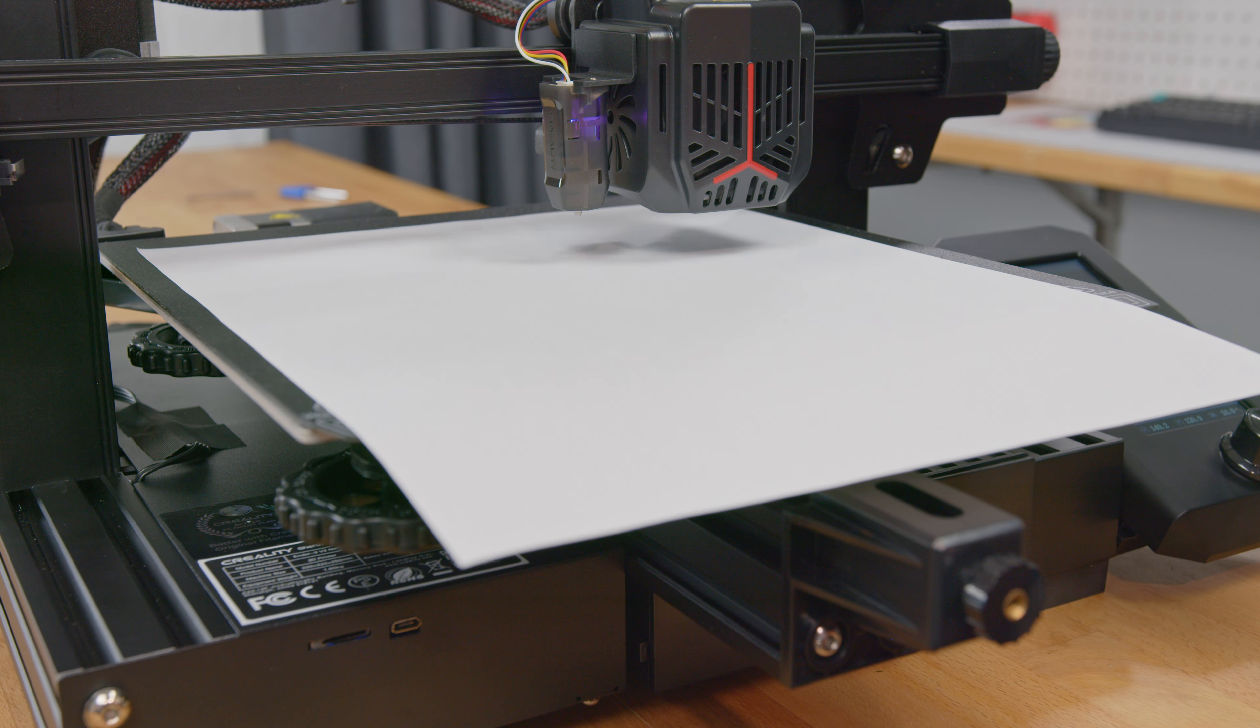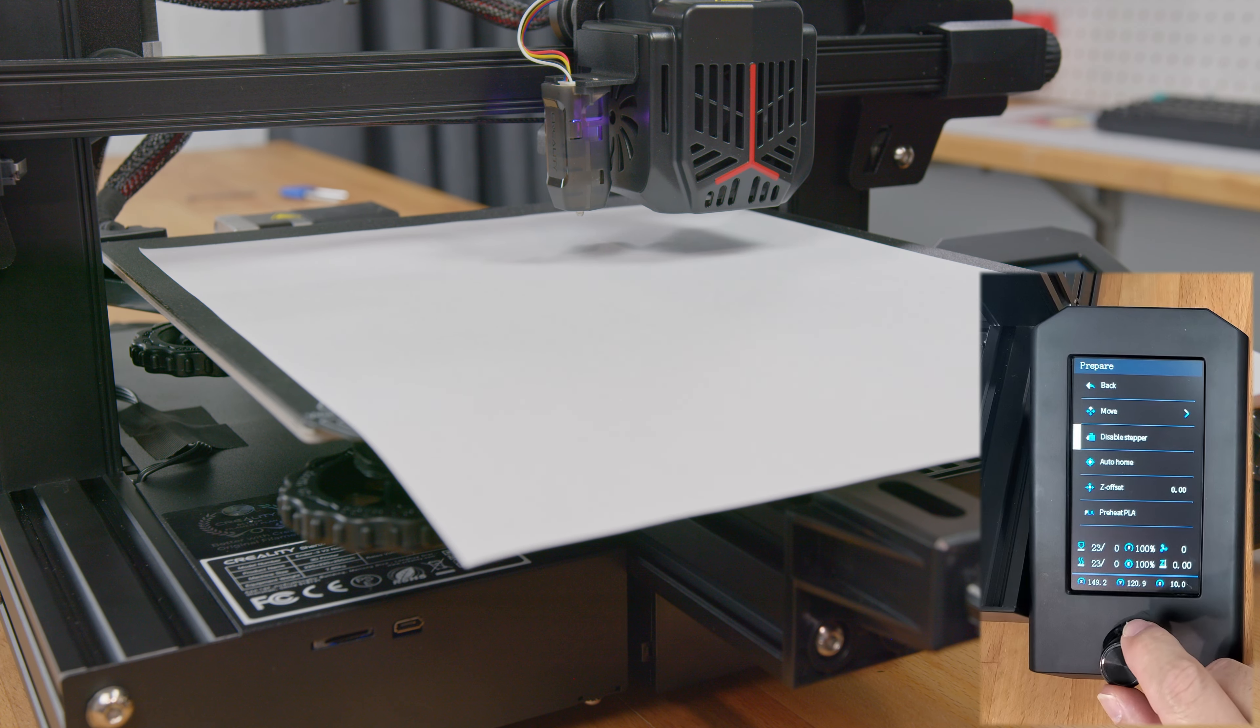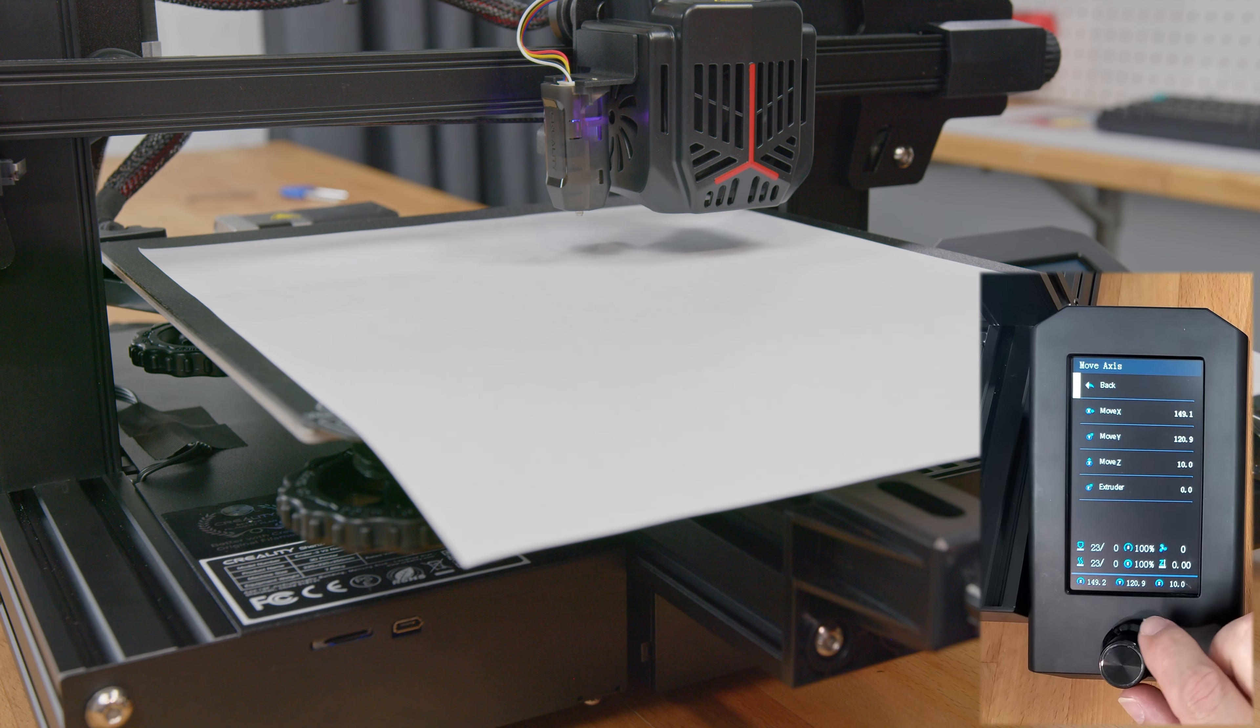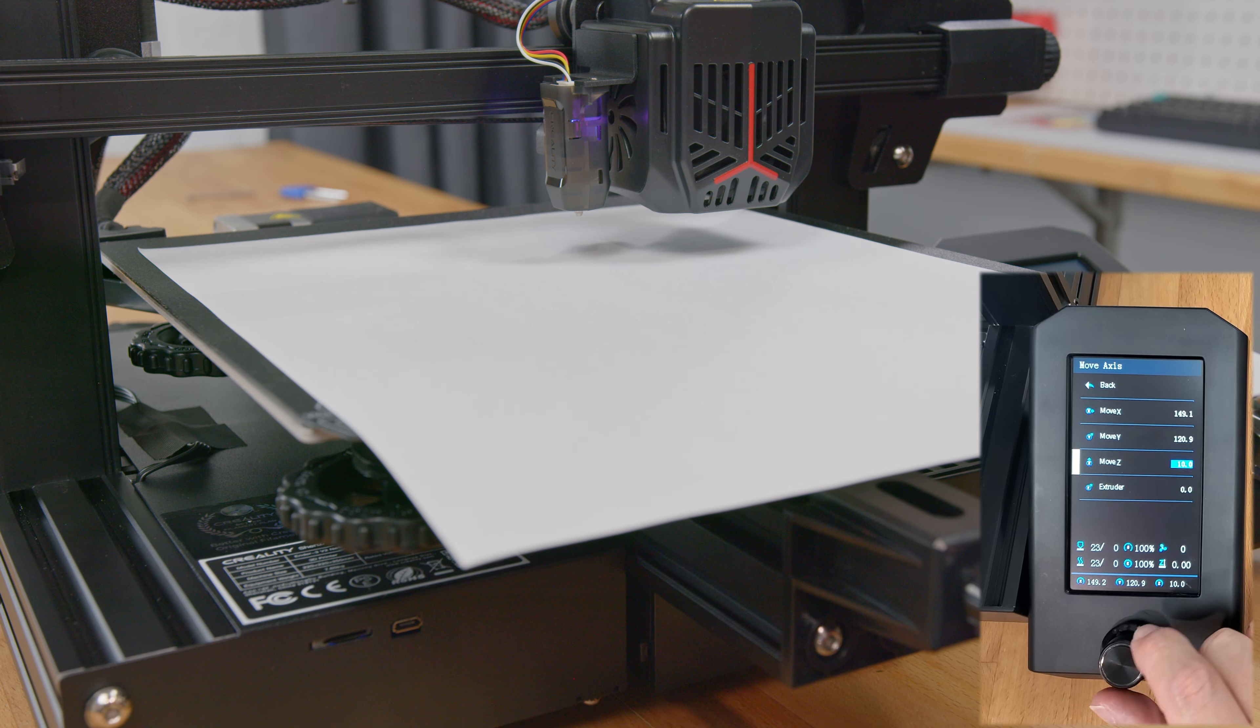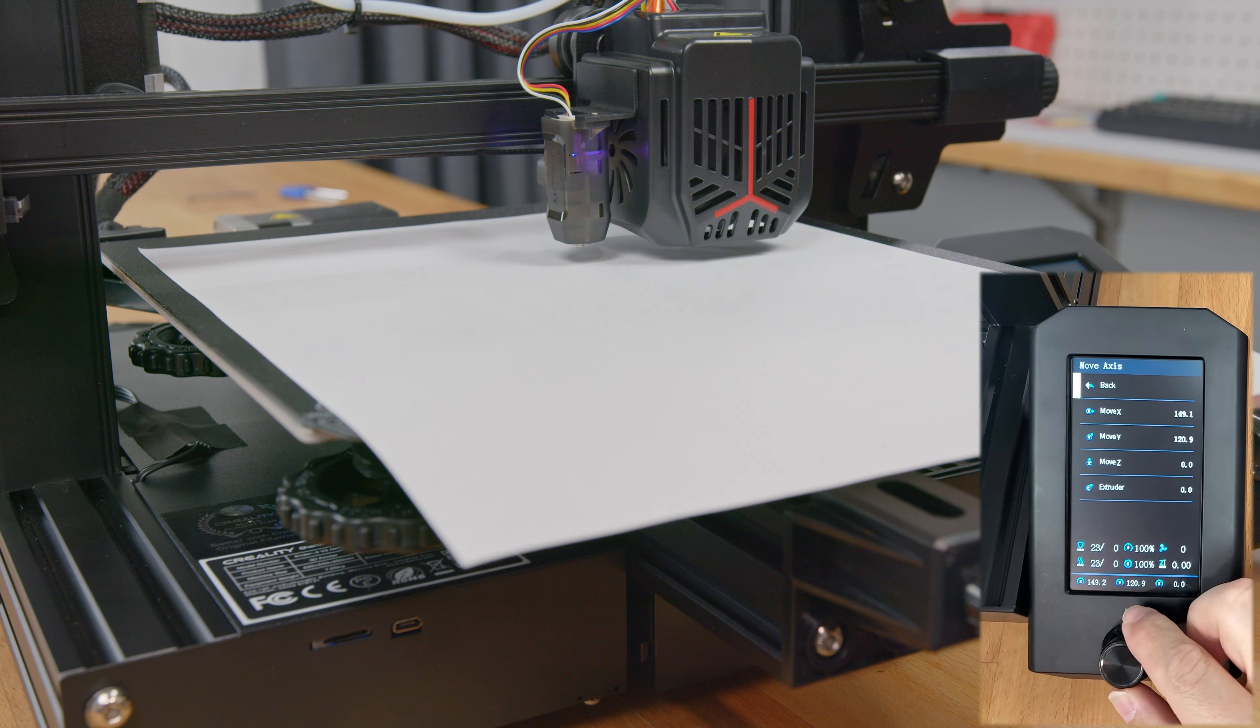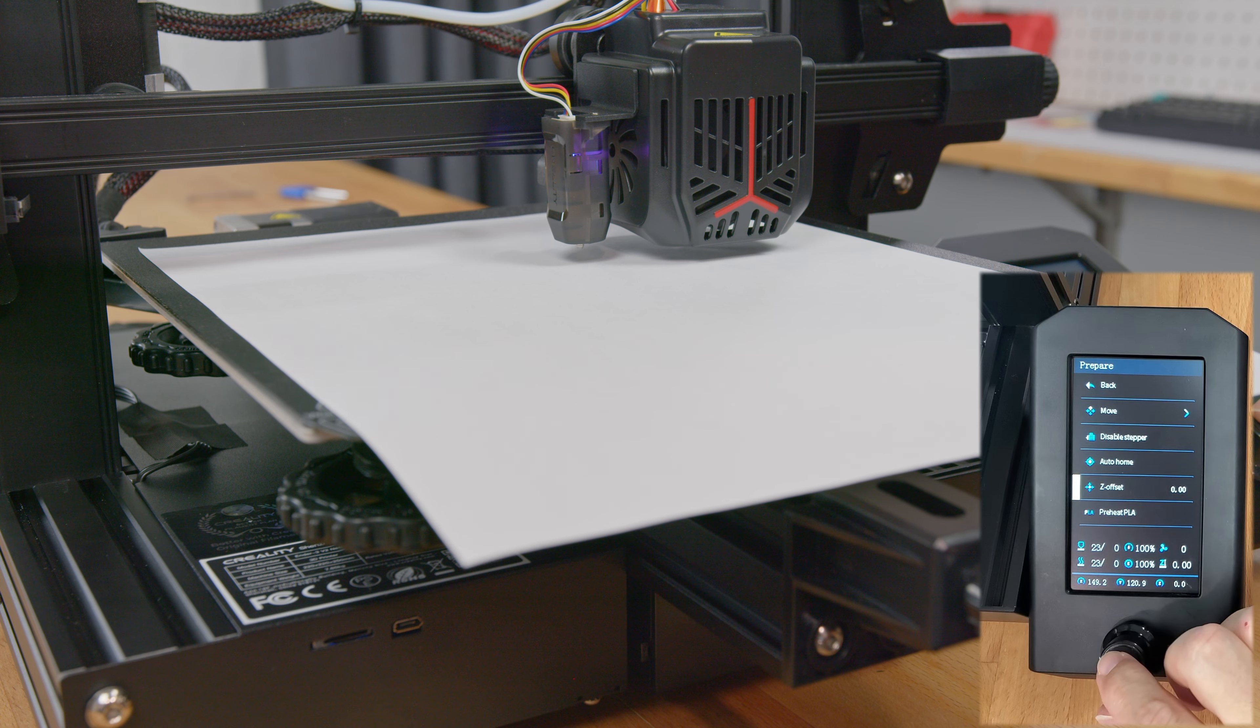Now it's time to grab a piece of regular printer paper, slide it onto the print bed under the nozzle. Now select the move menu and scroll down to the Z-axis. Click to select and then dial it down to zero. Go back to the previous menu and select Z-offset.